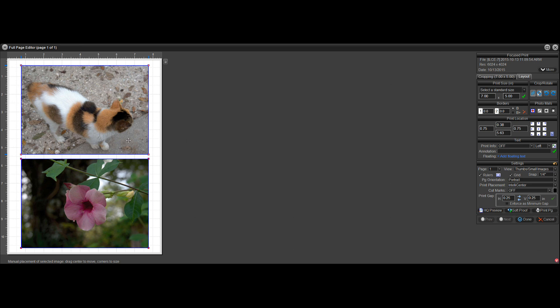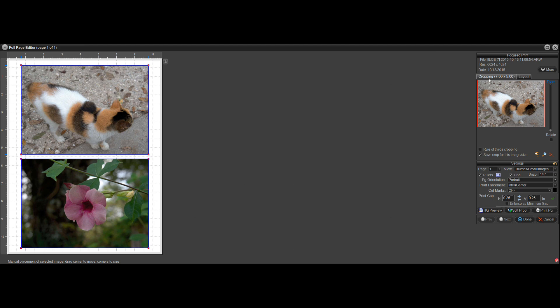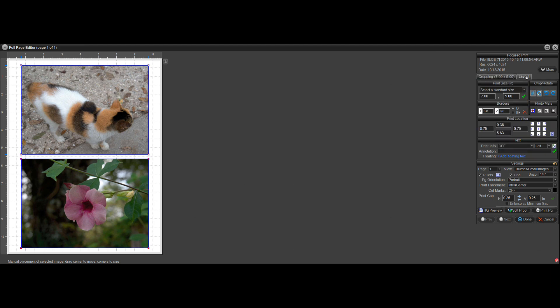So now they're both selected, and on the Layout tab here is Add Floating Text. Because that's a layout feature, it's on the Layout tab. If you don't see it, you're probably on the Cropping tab. So just click on the Layout tab and then click Add Floating Text.